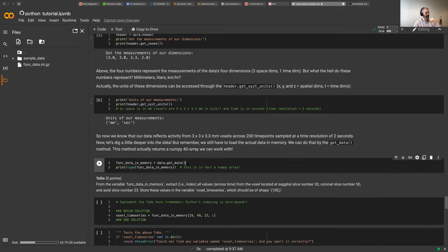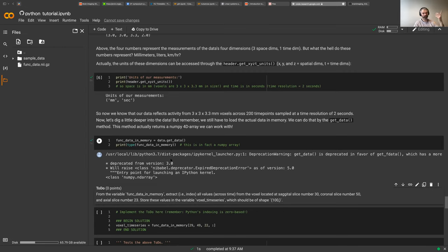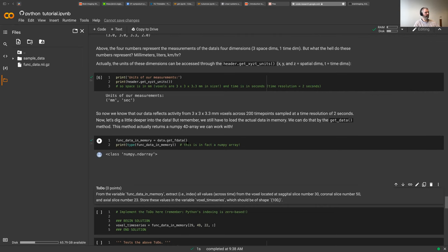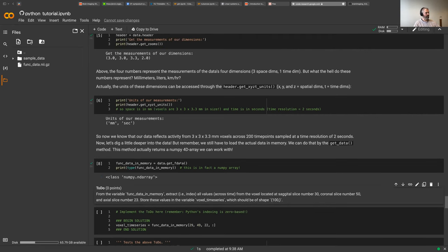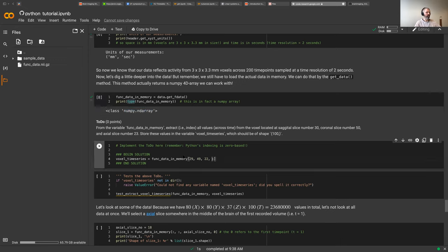We can get the data, put it in memory, and look at its type. This notebook was written with an older version of nibabel, so we need to change this to get_fdata. At this point we've actually loaded the data into memory and we can look at its type — it turns out to be a numpy array, exactly the type you've already learned to work with.